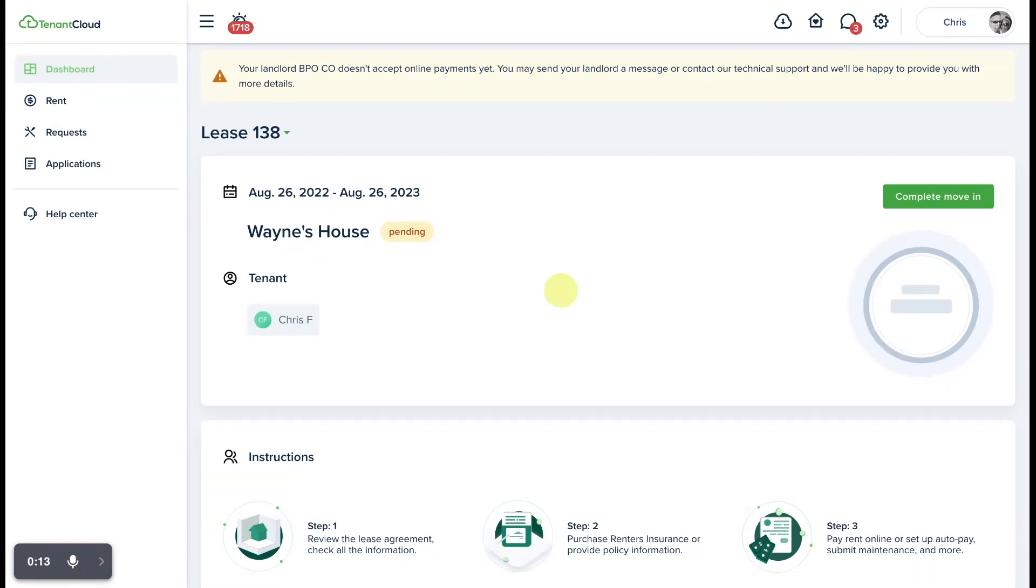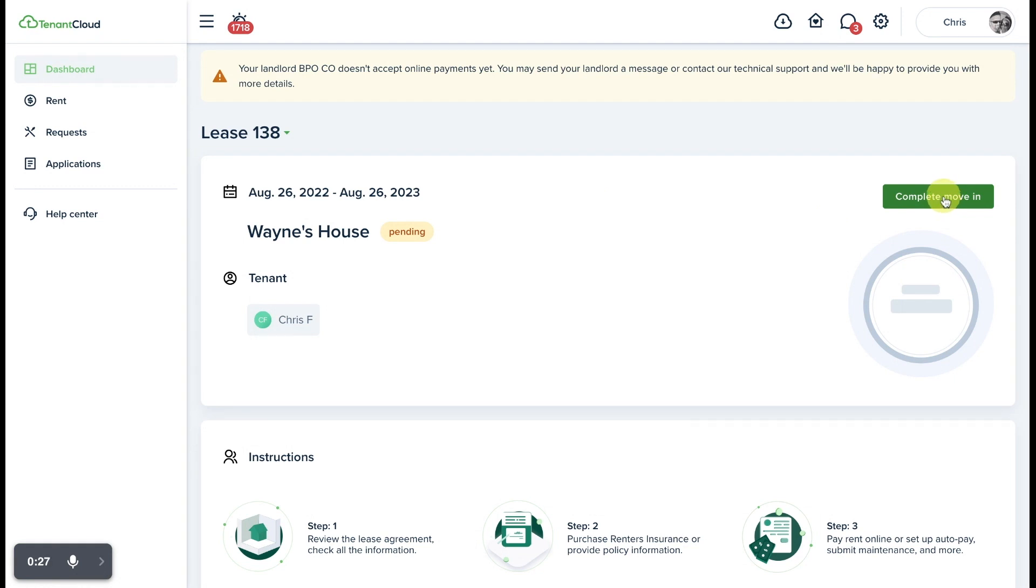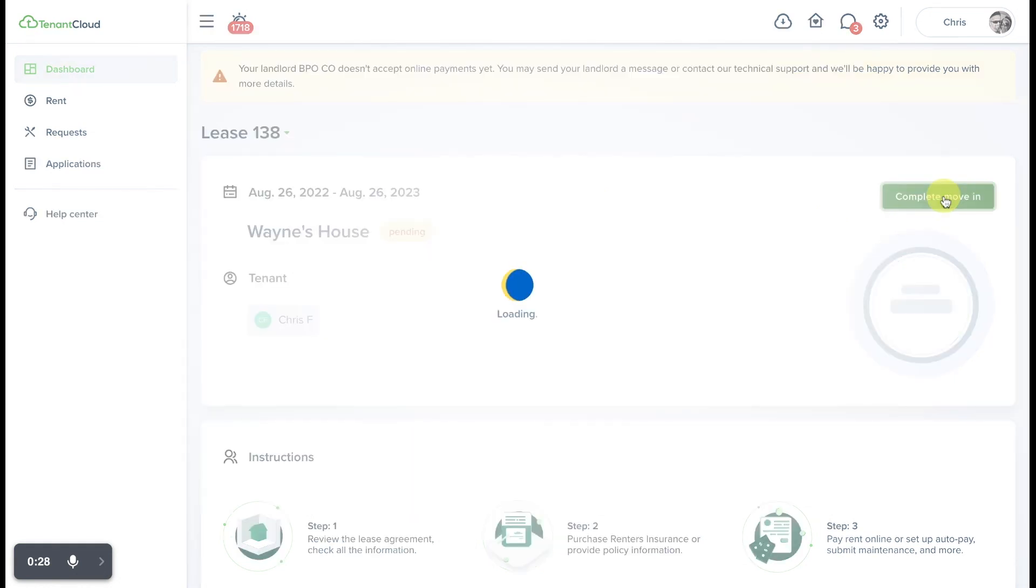To get started, you'll log into your TenantCloud account and on your main dashboard, if you have a lease that has a pending request from your landlord, it'll be displayed right here. To get started, simply select complete move-in.